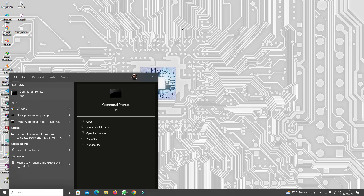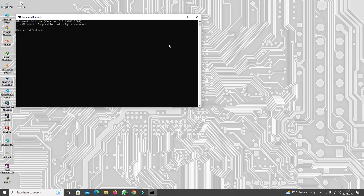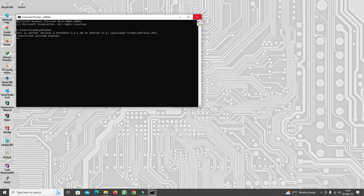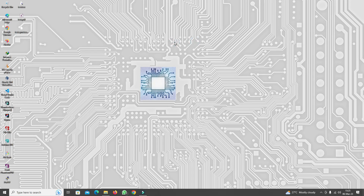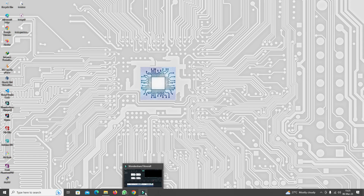Another thing you might want to do is check that pdflatex actually works correctly. Run pdflatex in the command prompt to verify it functions properly. It returns the pdfTeX version number followed by some output, which illustrates that pdflatex is installed on our system and ready to use within the Python tutorial.